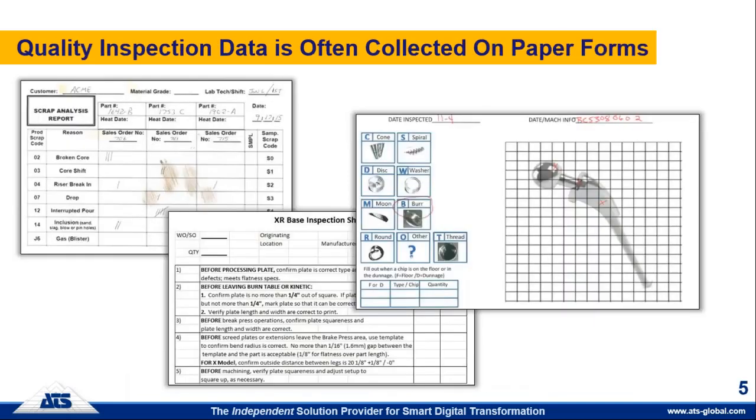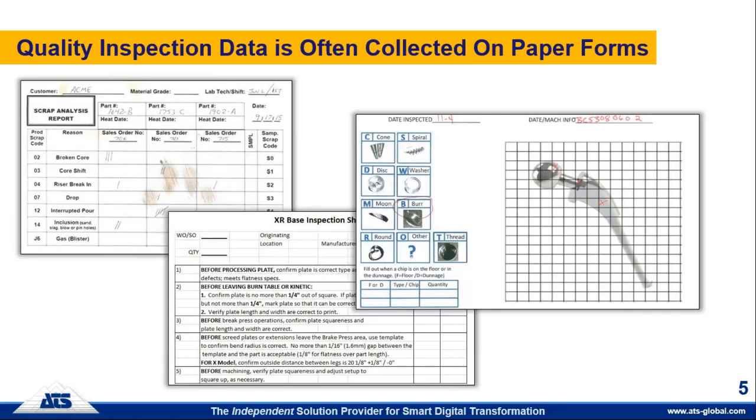The way that data is captured many times is on paper forms. Here you see different examples of different types of paper forms. Companies will utilize either checklists, spreadsheets generated by Excel, and as you see on the right there, zone charts or grid charts if you were wanting to look for visual defects and categorize them to certain activities in your machining lines or manufacturing process. Things are called zone or grid charts, also called measles charts or concentration maps.